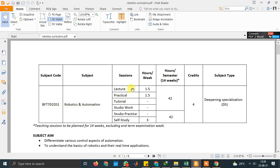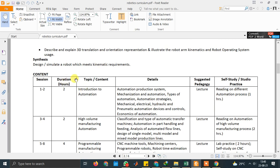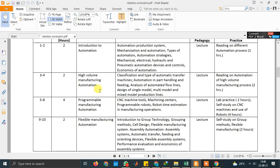The title is Robotics and Automation. We have 1.5 hours per week as a lecture and then 1.5 for practical. So, totally like 42 weeks, 4 credits. The syllabus covers introduction to automation, high-value manufacturing and automation, programmable manufacturing and automation, and flexible manufacturing and automation — these are the introductory contents.